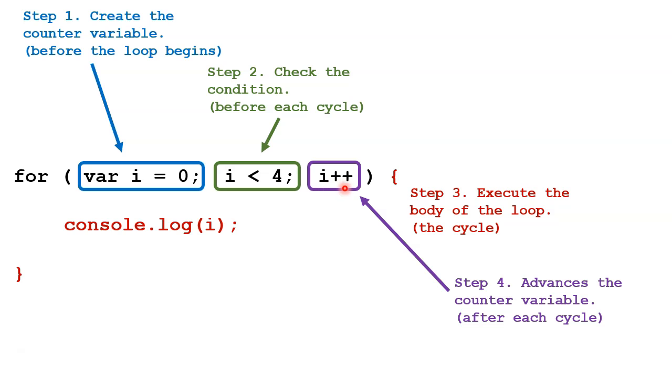However, we could increase by more than one, we could decrease, we could do any kind of operation here that we wanted, but i++ is a very common advance.